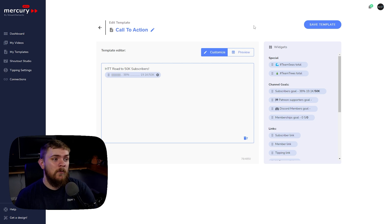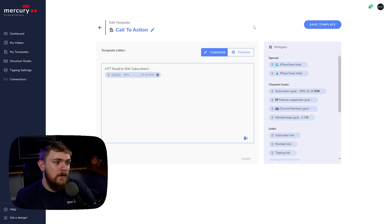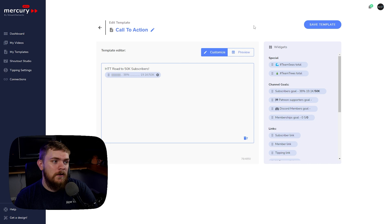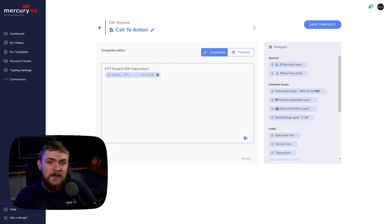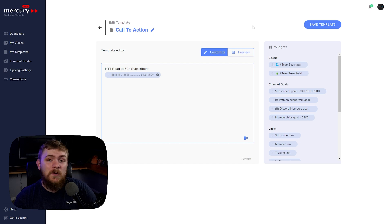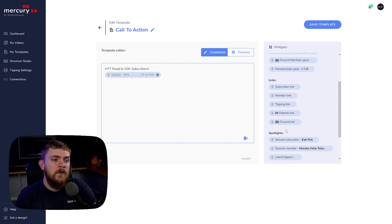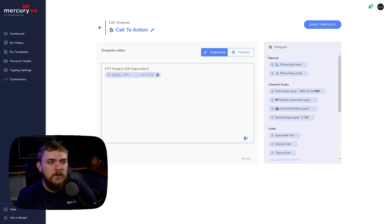We're at 19.1k out of 50k — at 38% — and you could actually see that bar move from 38 to 39% as people subscribe. That's where it gets really cool: it makes it more interactive for your viewers. You could also add other things into your description as well.